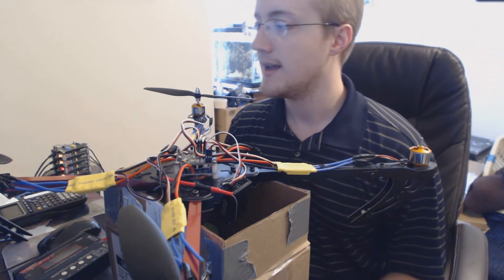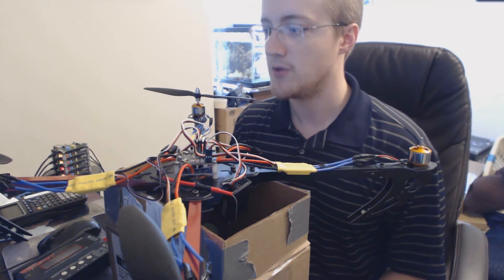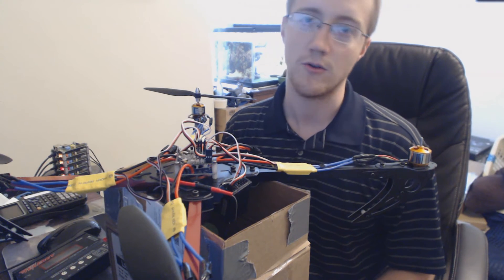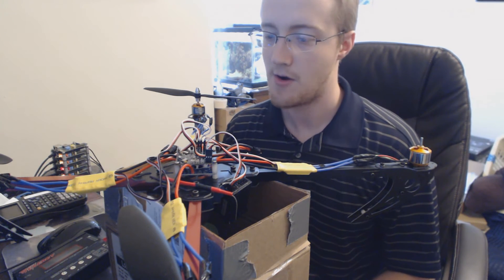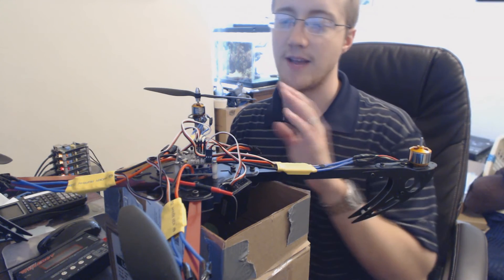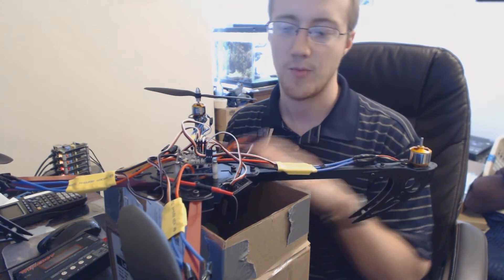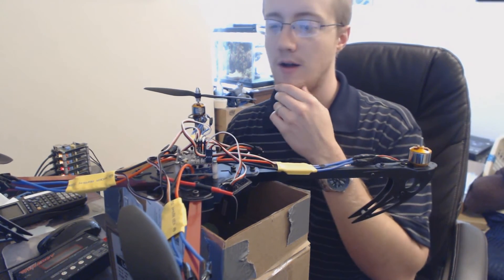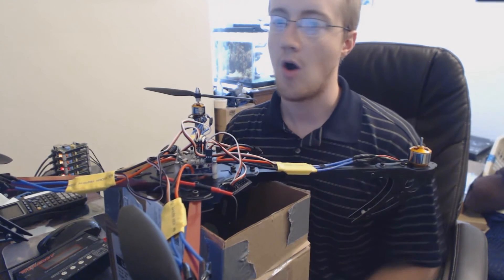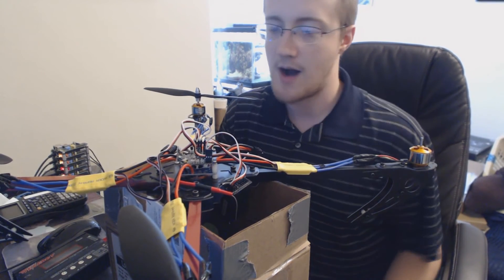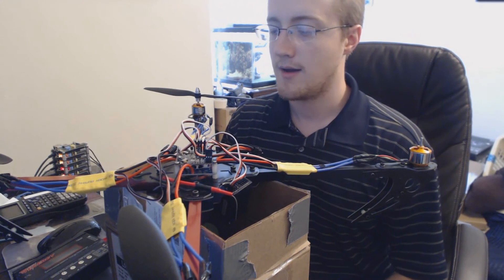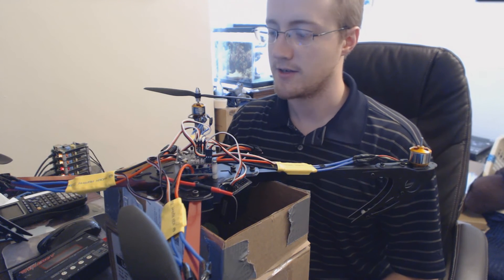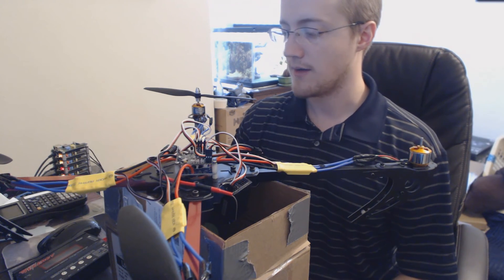The pictures and instructions that come have been like photocopied nine times or something, so it's kind of confusing. Nothing that a bunch of Google searches and trial and error couldn't solve. If anyone happens to get this and has any questions, I can probably help you out, especially when it comes to arming the board. That took me forever to figure out.